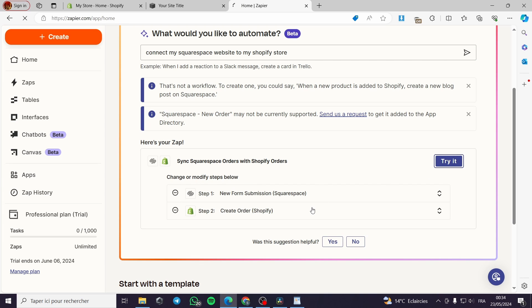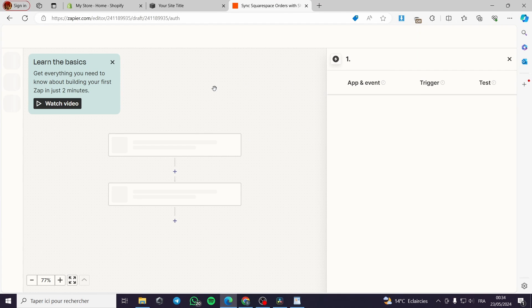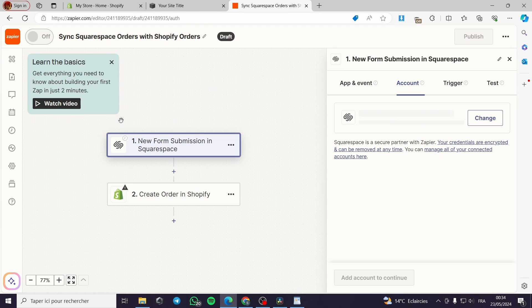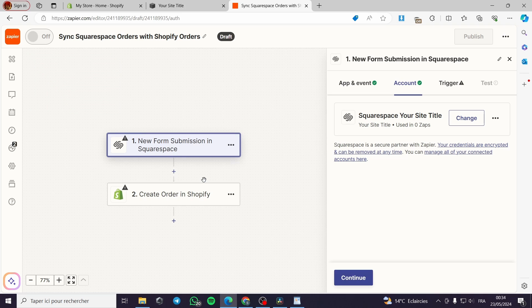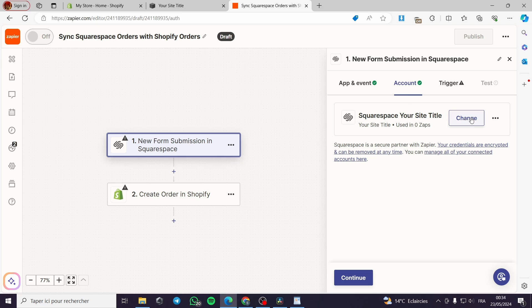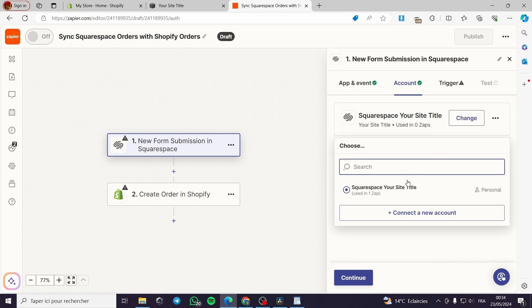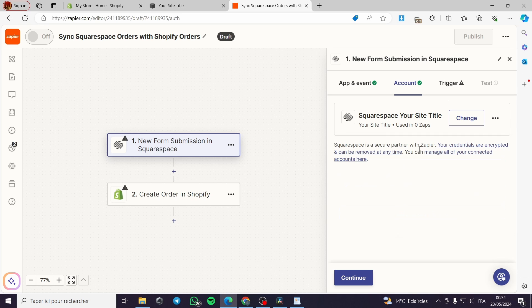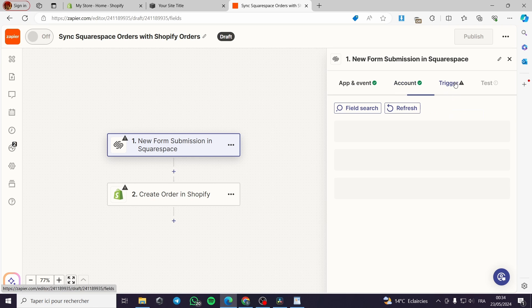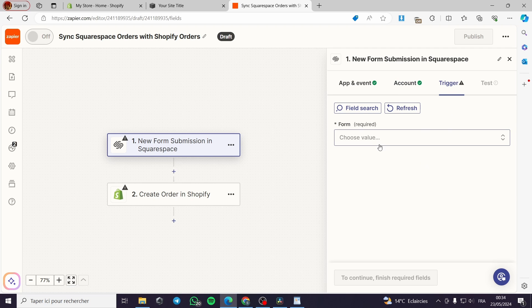And we will see the triggers and the automation or the prompt itself. Here the first one, new form submission is Squarespace. Right here you can go ahead and change. You can click on Squarespace, your site title, or you can create a new account. This is my Squarespace title.